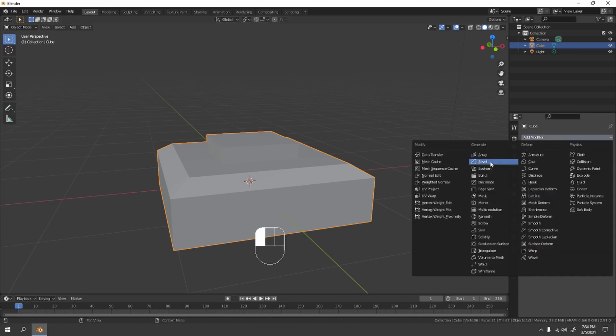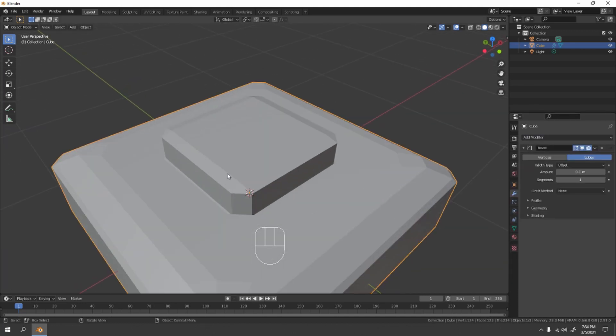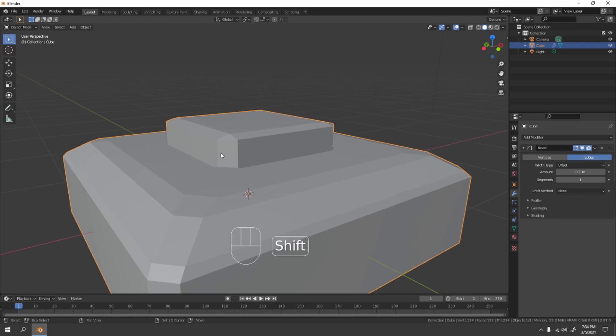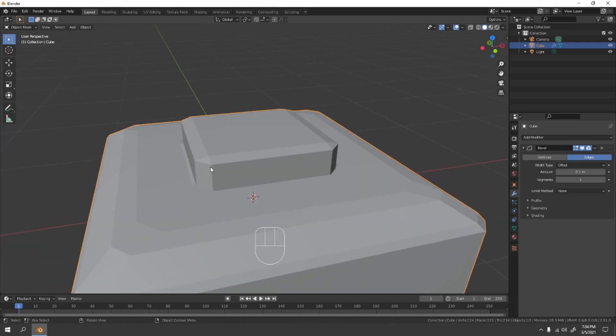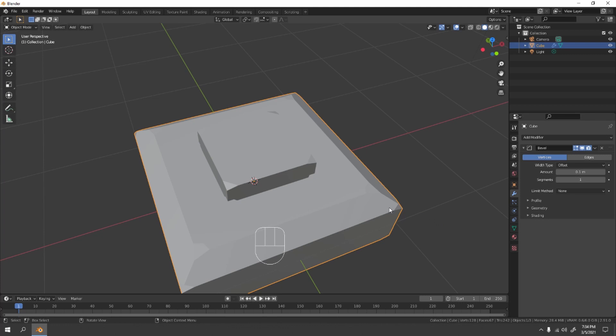Use a bevel. Okay, you can use Subdivision Surface but that depends on you. Use bevel. And you got something like that. If you want just the vertices, you can just do the vertices, which means the edges only, the sharp ones only.